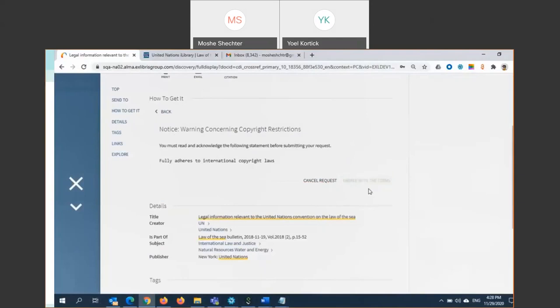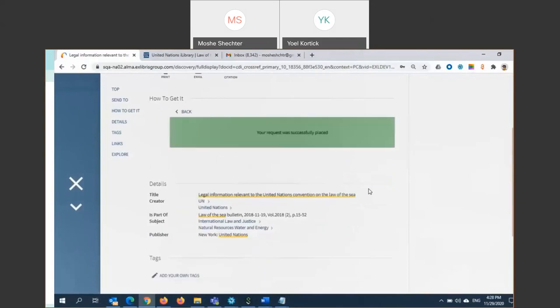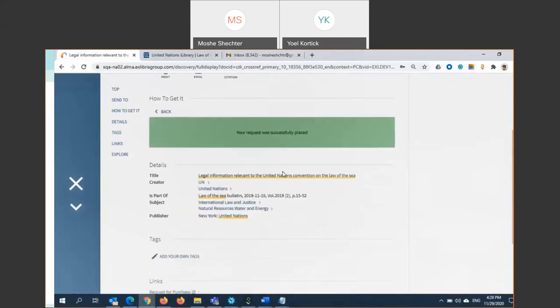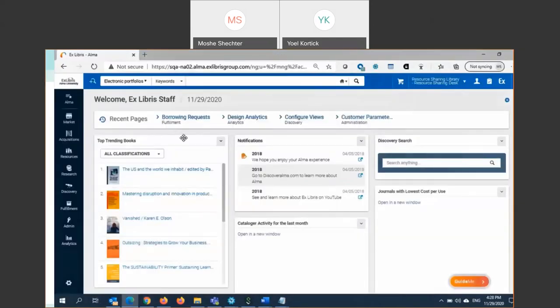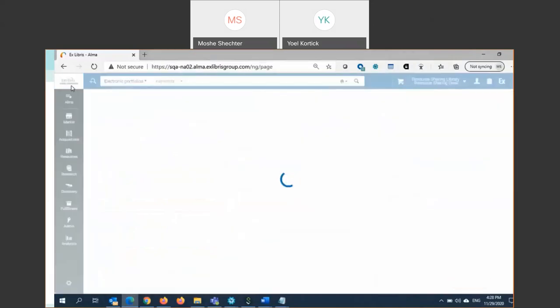The patron requesting this — the form is pretty much ready to submit. I can just go on, submit this request, and agree to the copyright terms. So I'll just submit this request for an article. I know in my demo that my Open University lender has this, so I expect the request to go through.